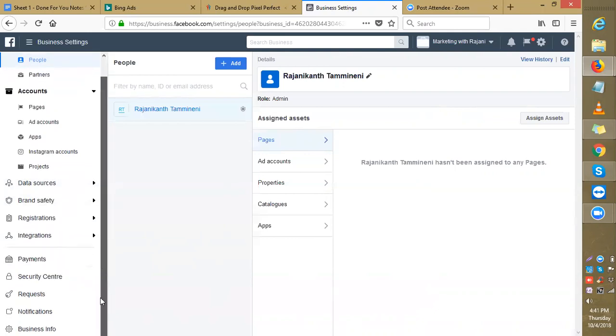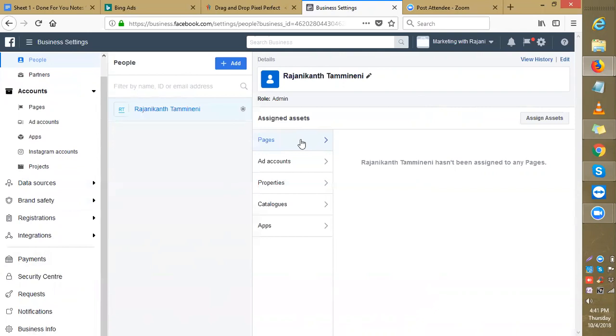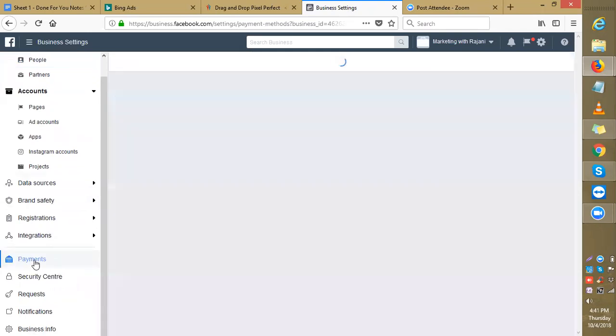This is where you add your payment method. You can create multiple ad accounts in this Business Manager, but every ad account must have a unique payment method. For now, let's go to the payment section here.